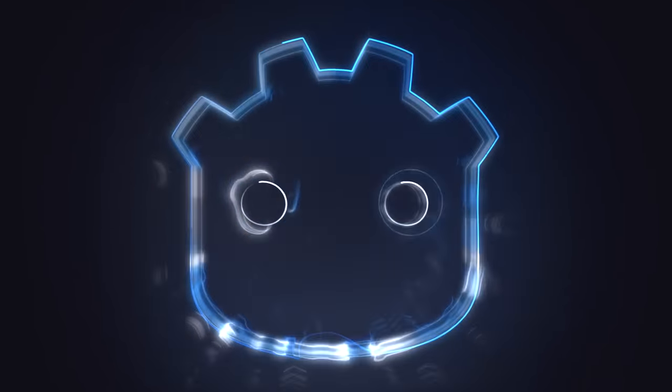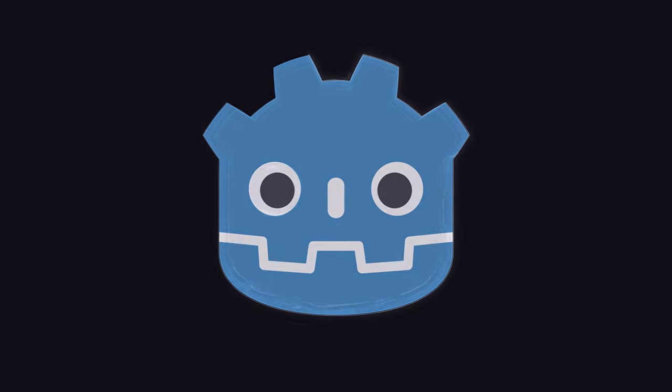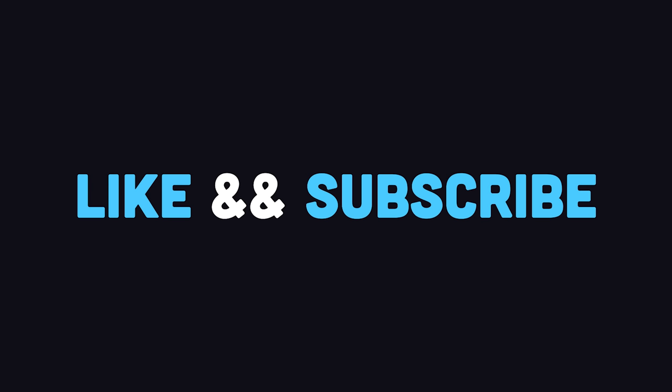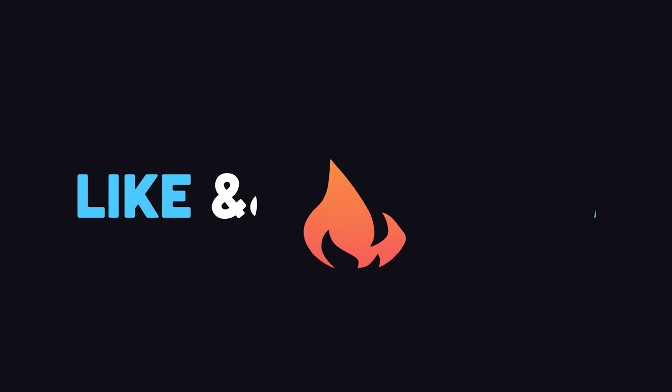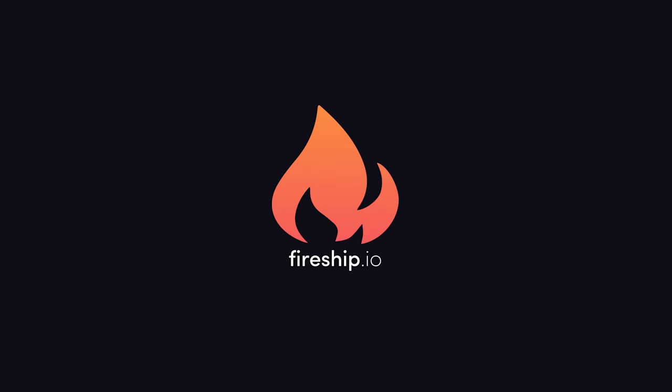This has been Godot in 100 seconds. Hit the like button for more short videos like this. Thanks for watching, and I will see you in the next one.